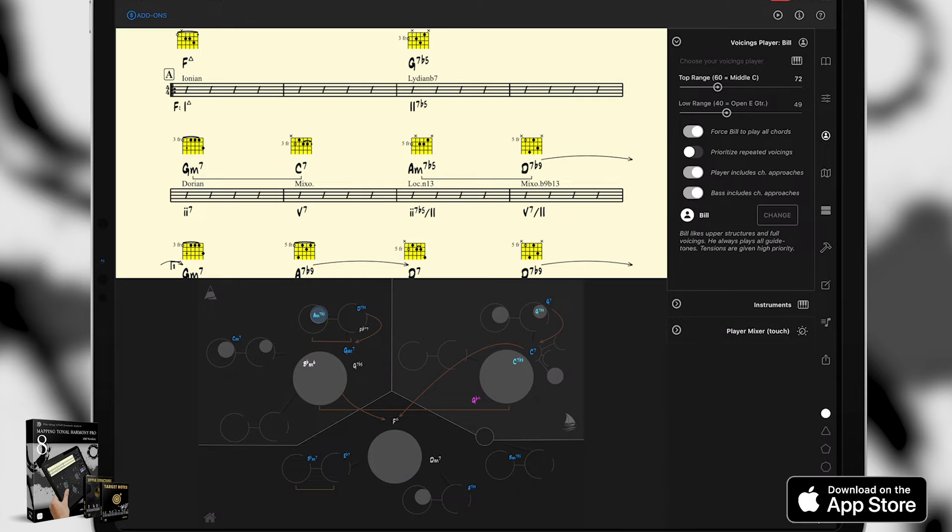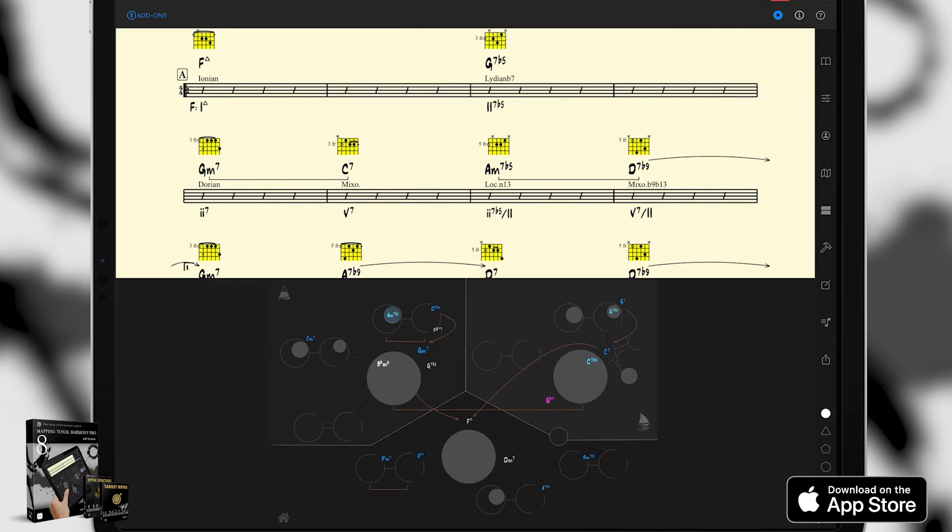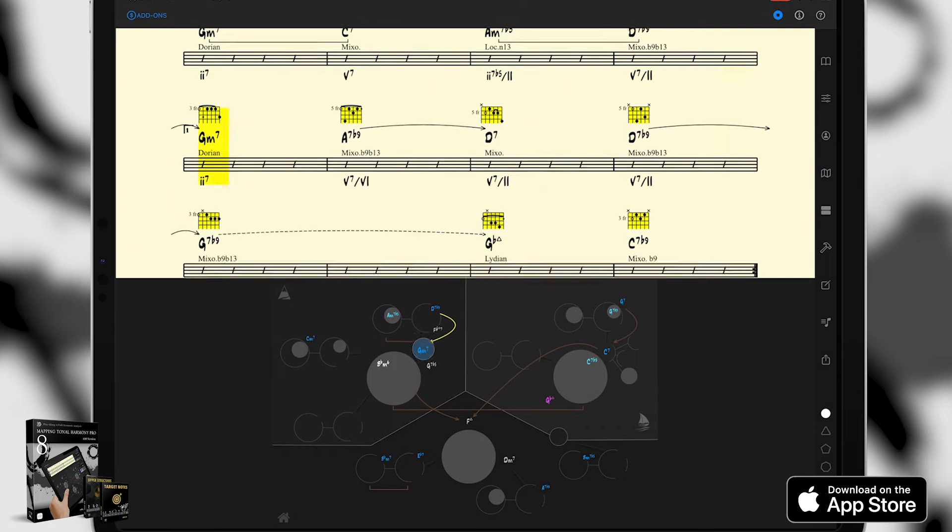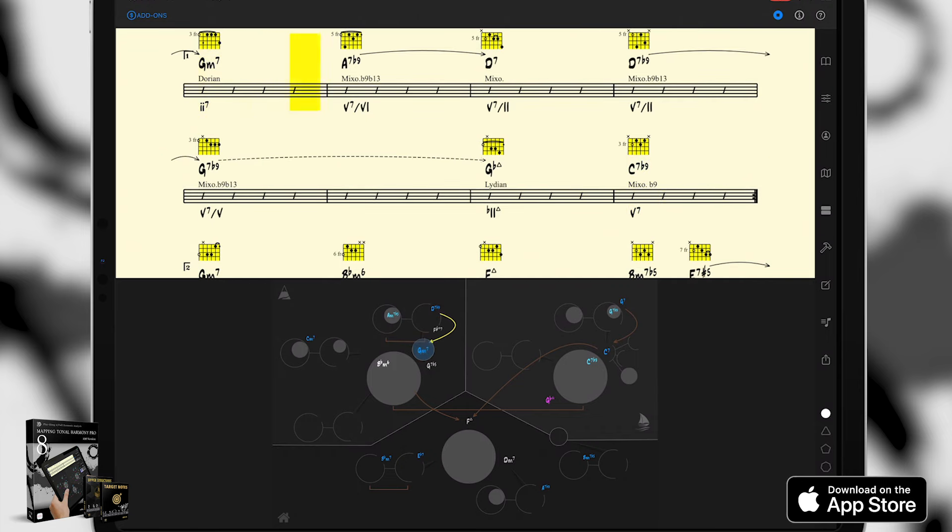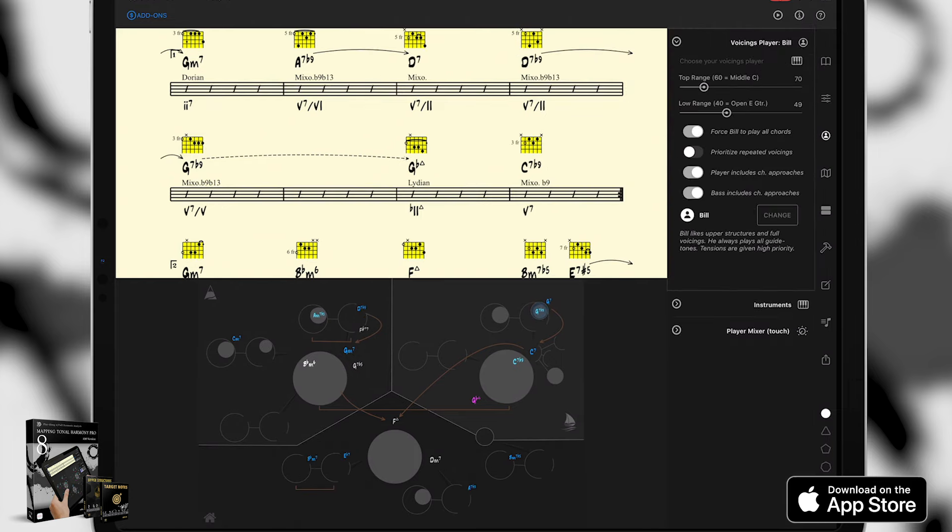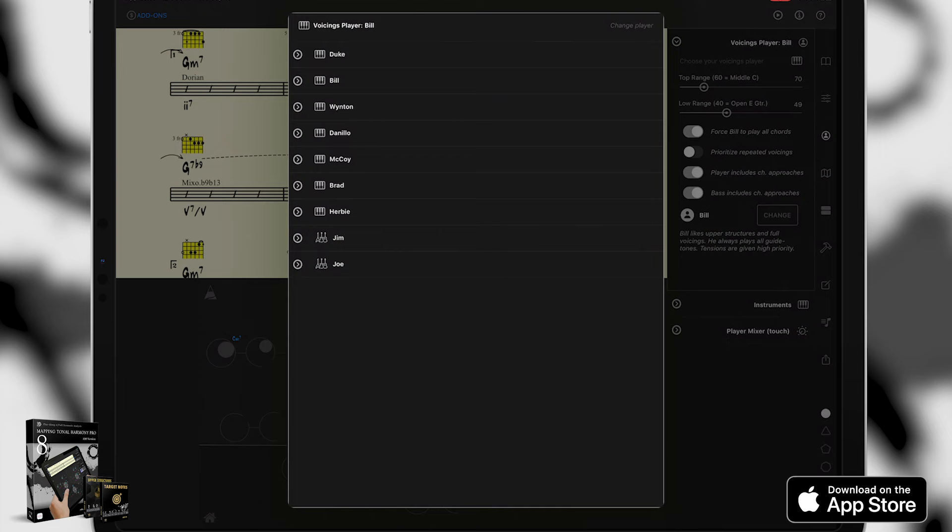One thing you can try is adjusting the range. And now it plays more in range or more consistent with what a guitar or guitar player might do. Be aware that these voicings might be impossible to play on the guitar. To make sure you have guitar friendly voicings, choose a guitar player like Joe.